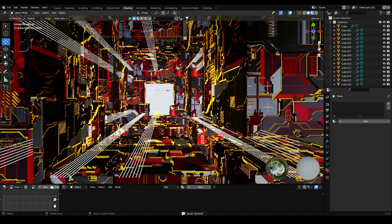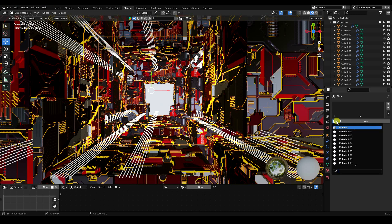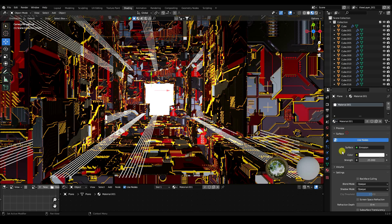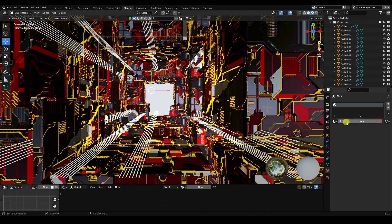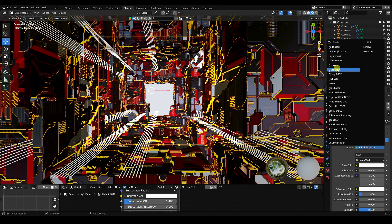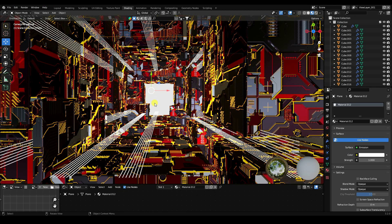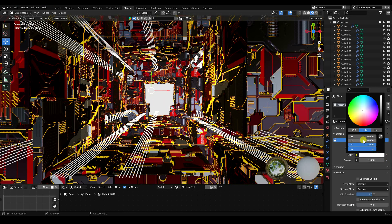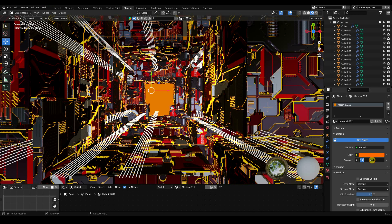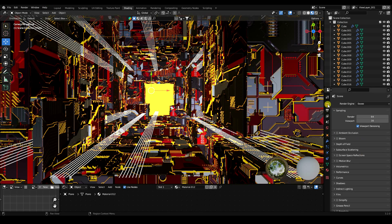Apply white material to the cylinders — actually I prefer yellow. Delete that material and create an orange emission material for the plane. Set the orange color, Alpha to 1, and Strength to 30. The full composition is now finished.